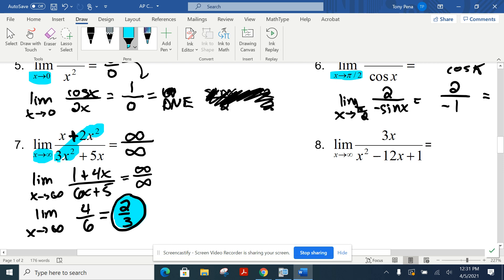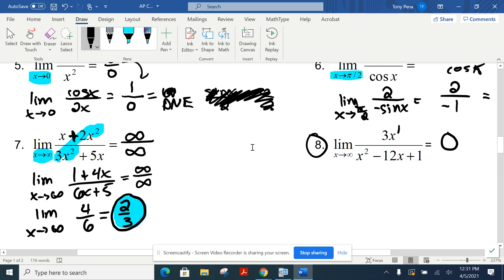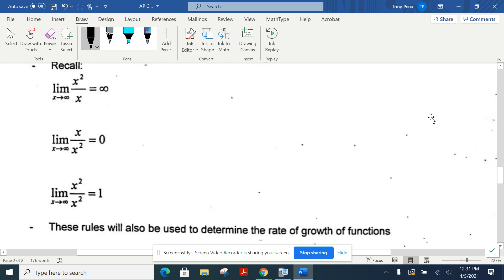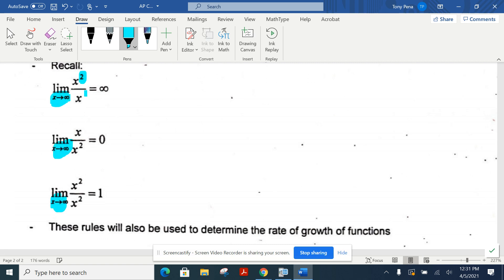Long term you don't want to do L'Hôpital's rule for everything. For number 8, it's easier to recall from the beginning of the year: if I have a degree of 1 on top and a squared on the bottom, that gives us a limit of zero because your denominator is always going faster. So long term we just want to know that rule. If the degree on top is bigger than the degree on the bottom, you get infinity. If the degree on bottom is bigger, you get zero. If the degrees are the same, you look at the coefficients.